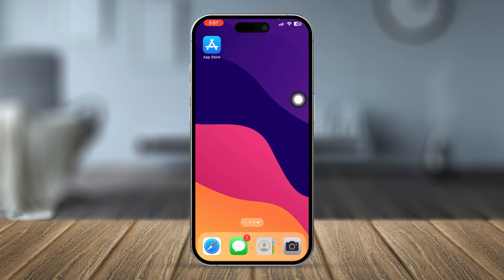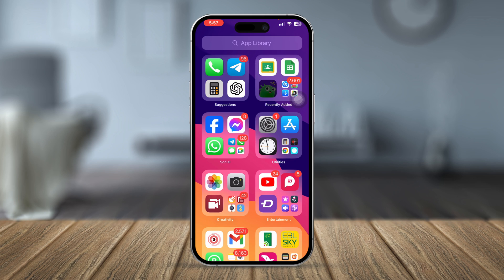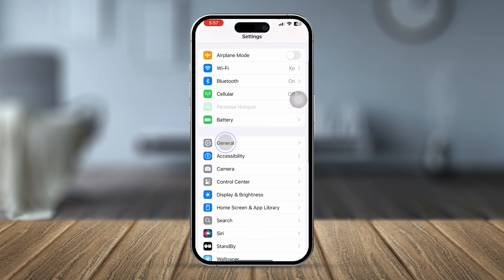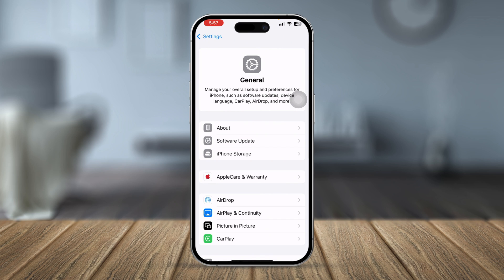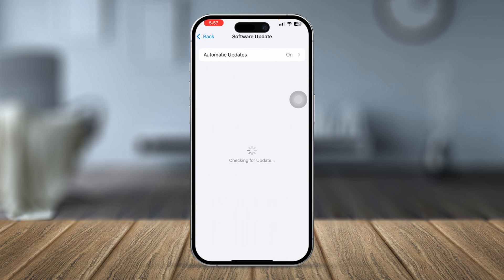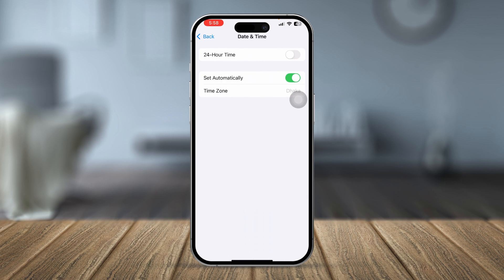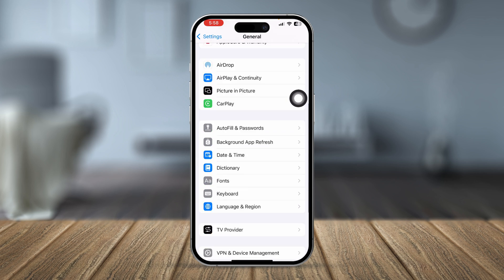Most likely your problem will be solved after those steps, but if you still have issues, open Settings and go to General. Check for iPhone software updates — if a new update is available, go ahead and install it. If there's no update, go back, scroll down, and tap Date and Time, making sure it is set automatically.